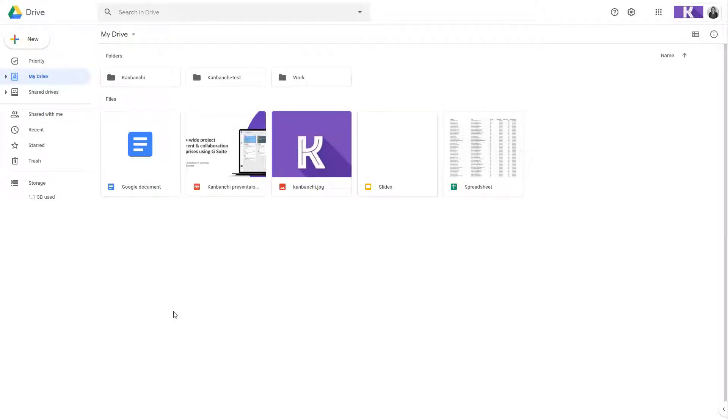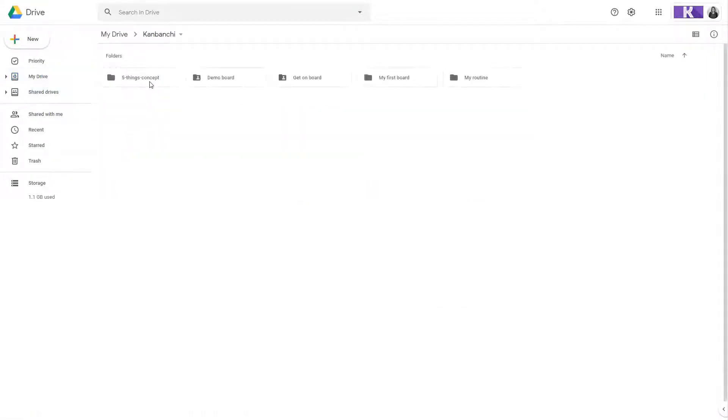It creates a folder inside your Google Drive where it will add your project boards, backups and exports.